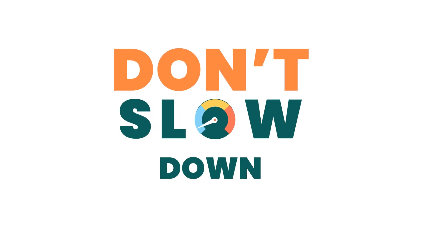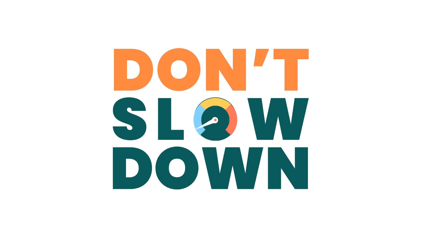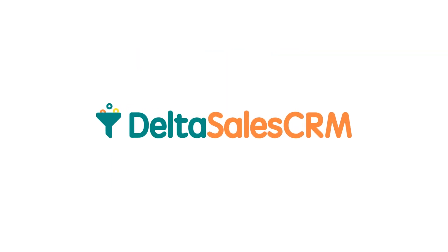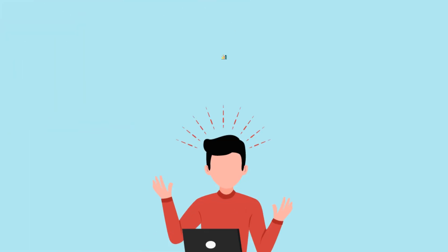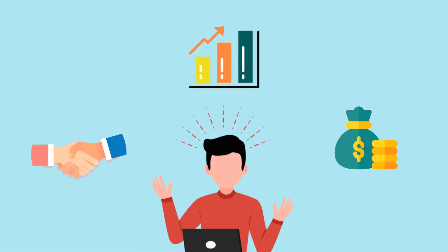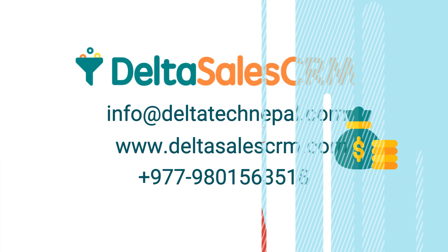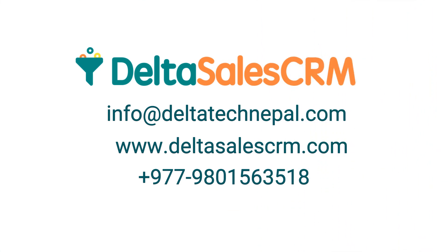Don't slow down your organization by using obsolete methods. Instead, switch to Delta Sales CRM and explore an amazing sales experience with your customers. So, what are you waiting for? Get in touch with us and get started now.